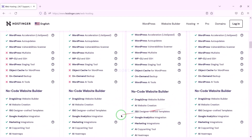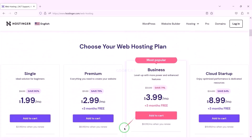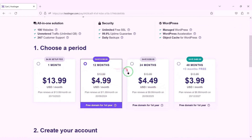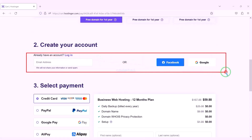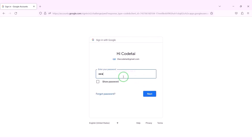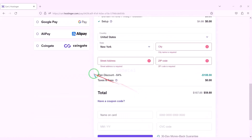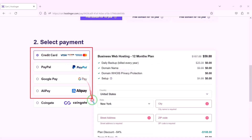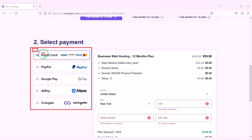You can purchase any package as per your choice. As an example I would now purchase the business web hosting package for 12 months. Now we need to create a Hostinger account — we can easily create an account through Google. We are getting a 64% discount, and we have to pay a total of $59.88. We can purchase domain hosting using many international payment gateways.